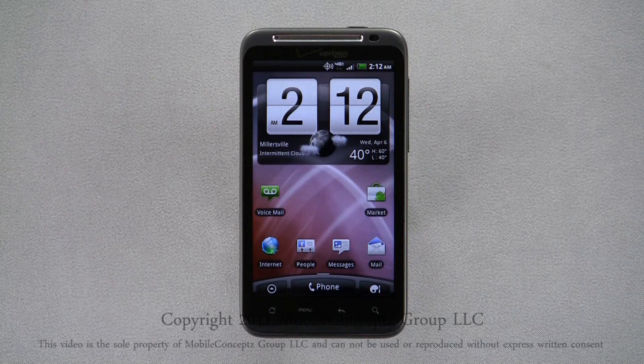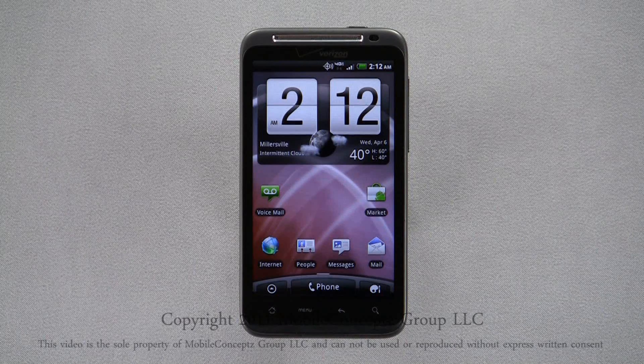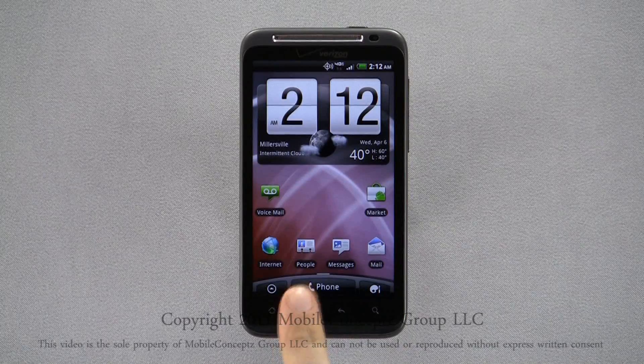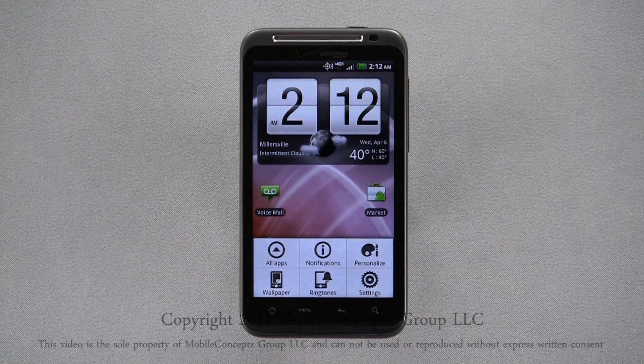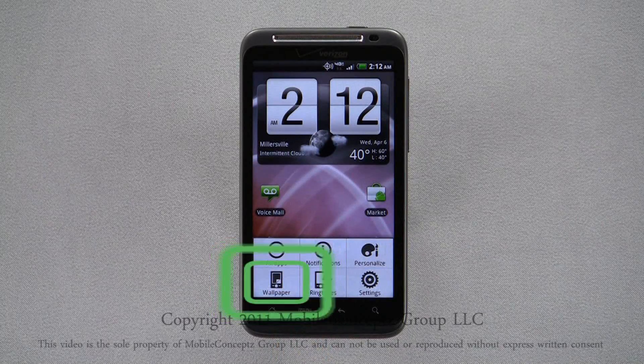You're able to customize the wallpaper you have selected for your home screen. To change the wallpaper, open the pop-up menu and select the wallpaper option.